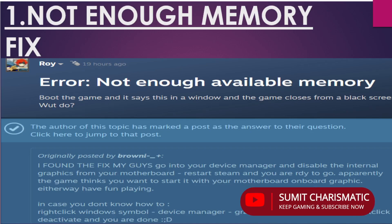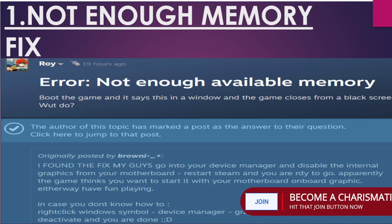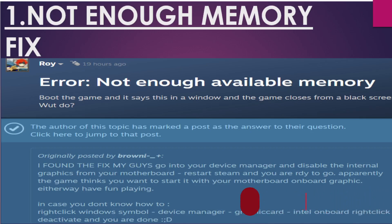What is happening is that God of War is not identifying or using your dedicated graphics card — whether NVIDIA or AMD — so you have to disable your internal graphics card, which may be Intel. The steps are: right-click the Windows symbol, open Device Manager, go to Display Adapters, find the Intel onboard graphics, right-click and deactivate. Then restart your system. If you are getting the not enough memory issue, this is the fix you must try.